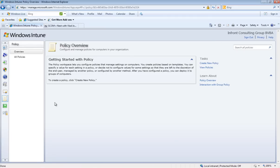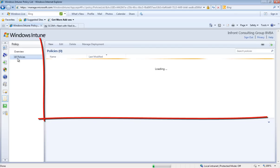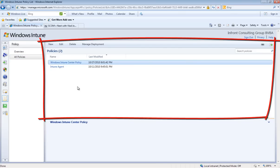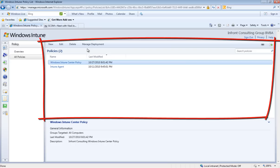Next workspace is the policy workspace. This will give you an overview of all of your policies that you have created for your environment. Here you can see the different policies within my environment. You can manage the deployment, create new ones, edit and delete them.